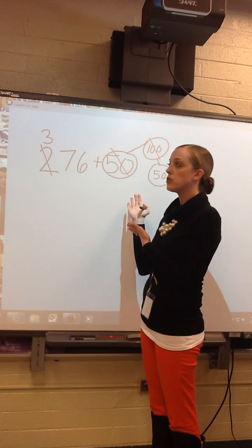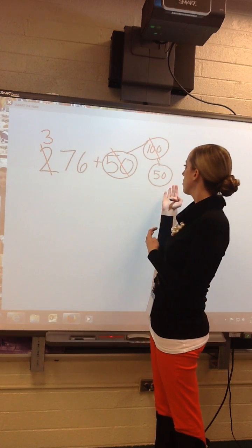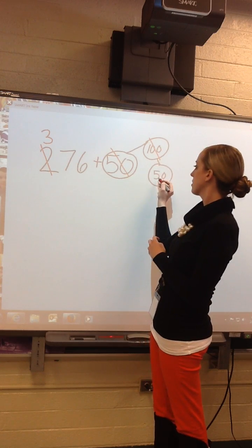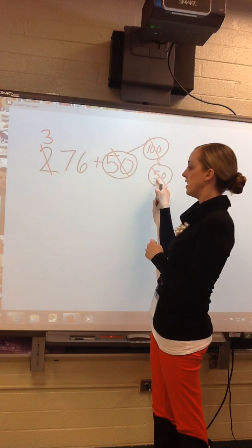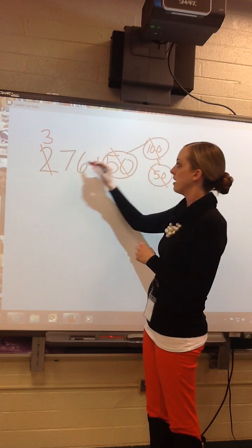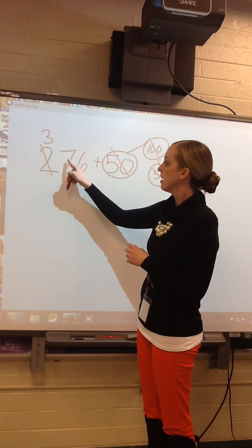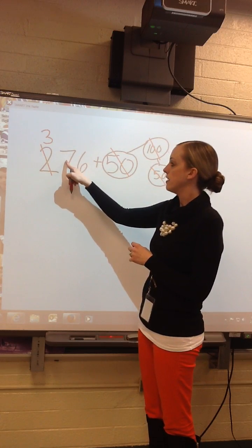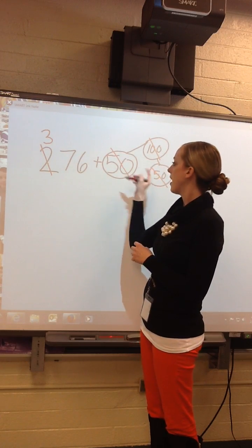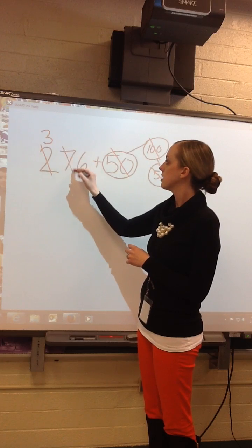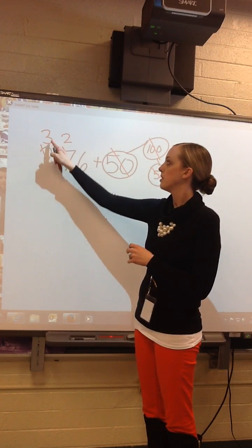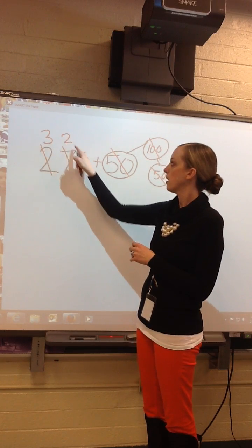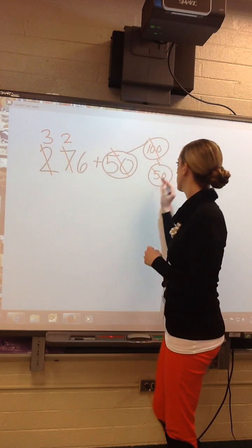I added too much, so now I have to subtract the extra tens, which are 50 — which are 5 tens. 7 tens minus 5 tens is 2 tens. My sum is 326.